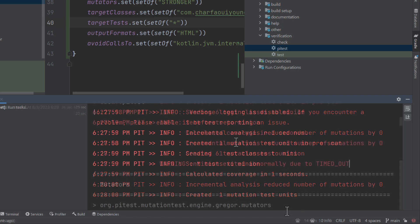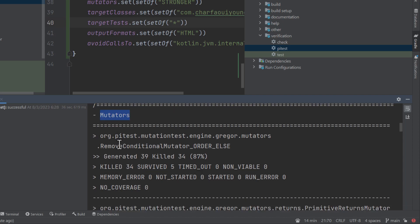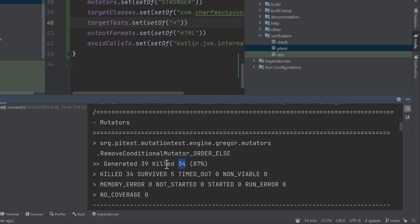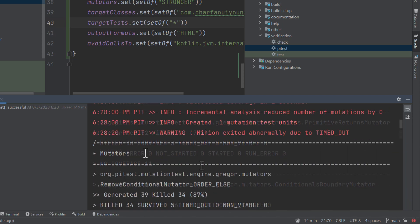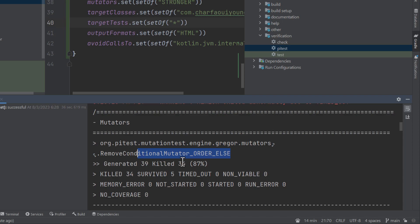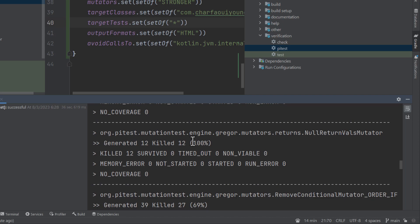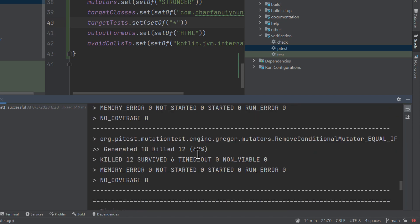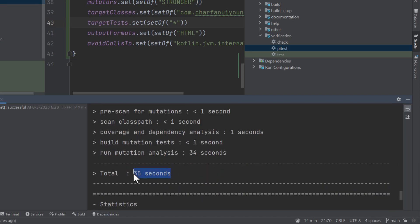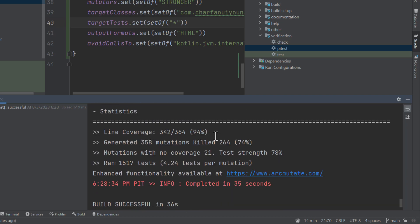The mutation test completed. Here are the reports showing the different mutators — it generated 39 mutations, 34 killed, which is really good at 87%. There is room for improvement. It breaks down results by mutator type: conditional boundary mutator, incremental void method call, and others. For example, non-return value mutators work every time, which is good. Total timing was 35 seconds, and line coverage is also pretty good.